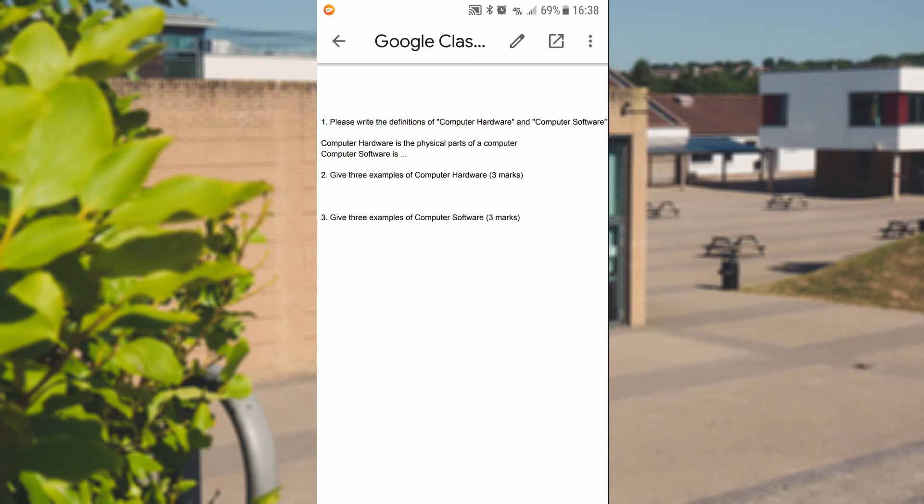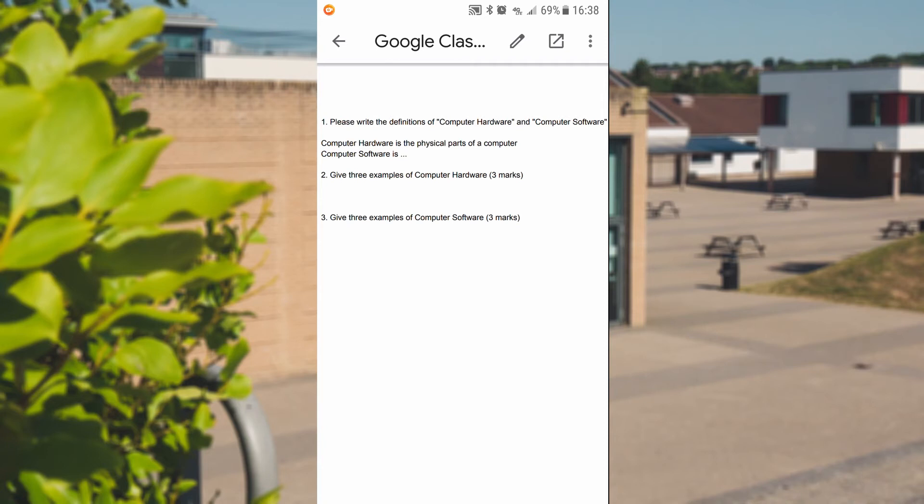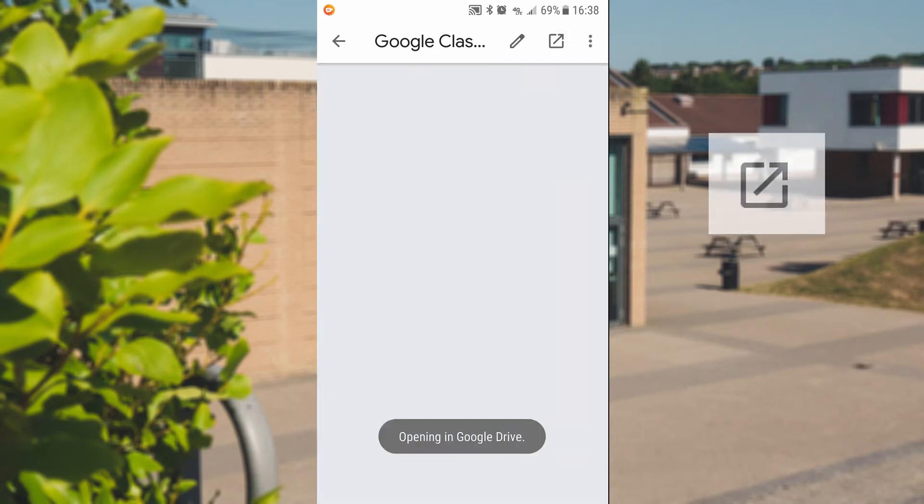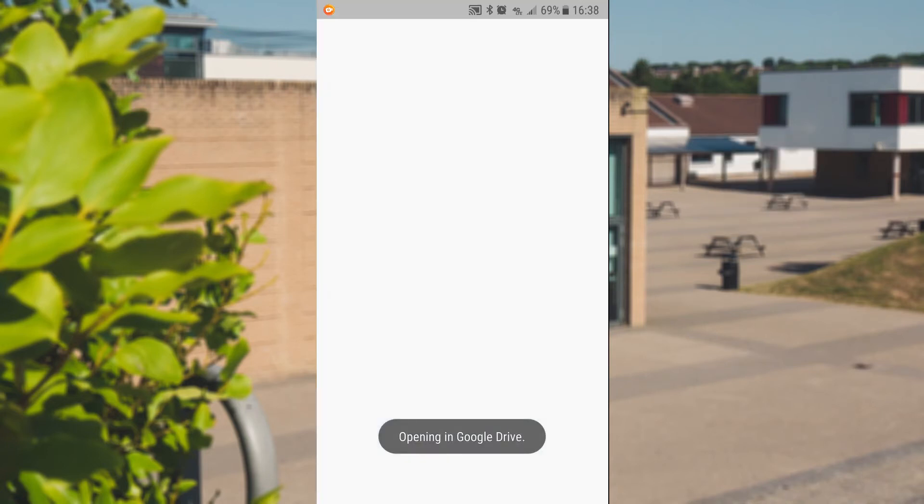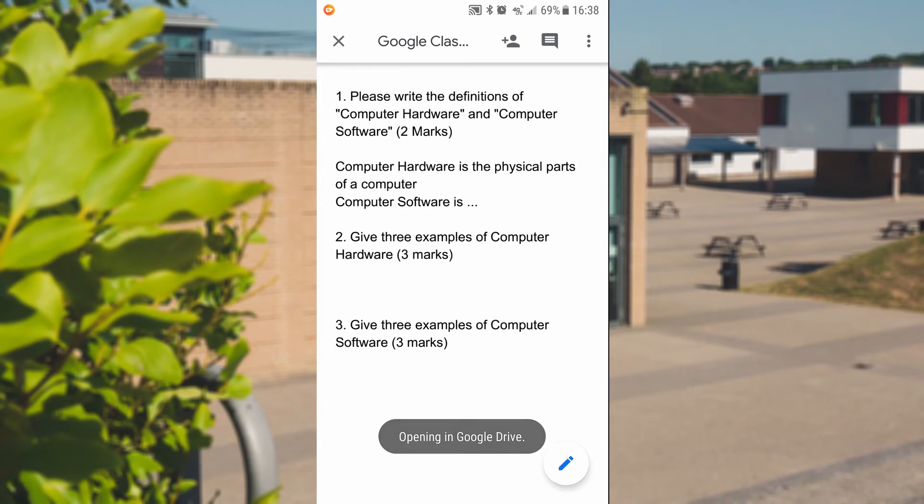So the biggest problem that we found with students using this on a phone before is that you'd click the pen tool at the top. Now, that pen tool basically lets you sort of highlight and draw over it, but it doesn't let you type. In order to type on this, you're going to have to use that little box with the arrow, which means it is going to open it up in a separate window. And it's going to open up within Google Drive.